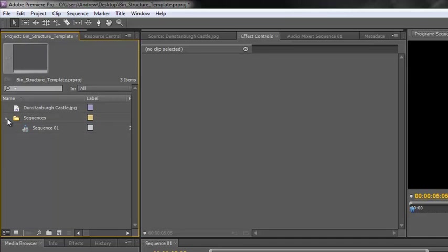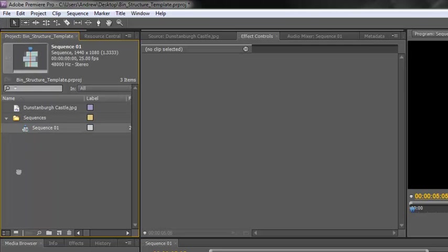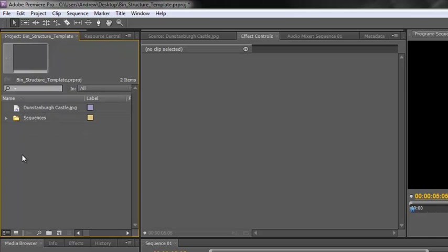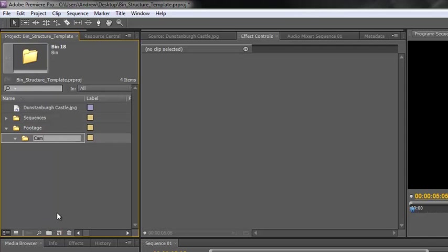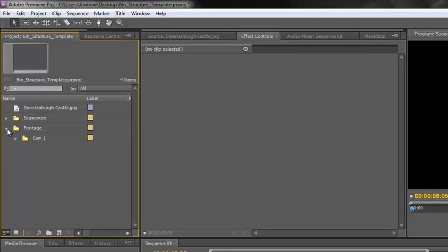If I click away, I can take my sequence and drop it into the bin - there it is nested inside. Using this twirl, you can see what's in and what's not. If you put it into the wrong bin, don't worry - you can simply grab it and pull it out. So if you put footage into the wrong bin, you can just move it around by dragging and dropping. Let's put that one back into Sequences. Now I'd want a bin for footage too. If I have multiple cameras, I click on the footage bin, click New Bin, and call this Cam 1. Cam 1 is now nested inside the footage bin. And I might then have Cam 2, Cam 3, Cam 4 - however many cameras are involved in your shoot.